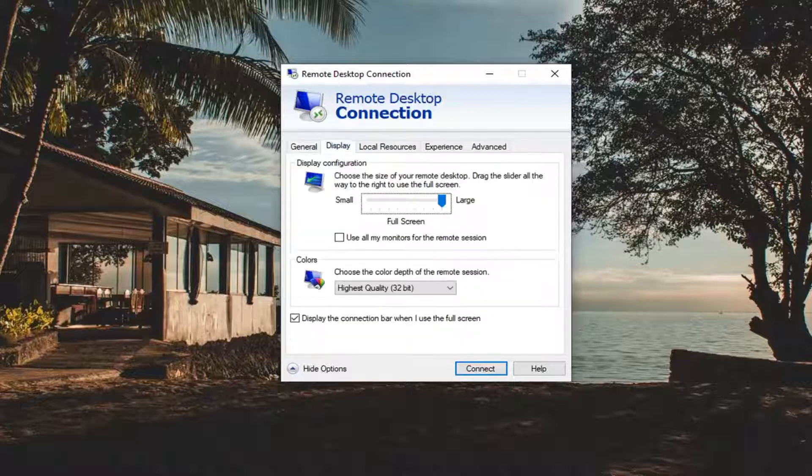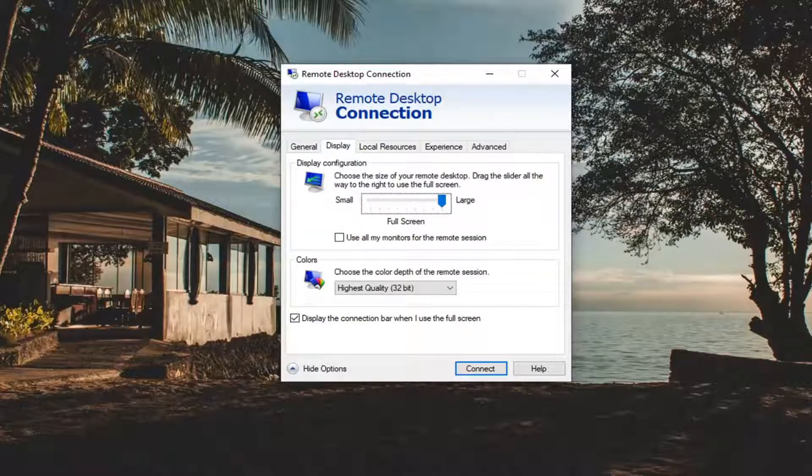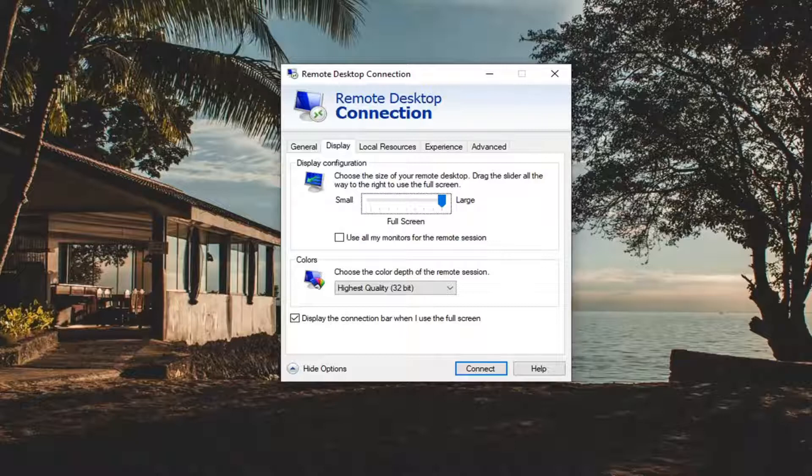Select the Display tab. You want to set the configuration to large, so make sure it's all the way over.